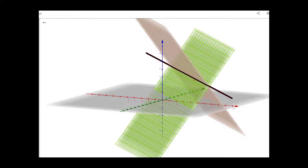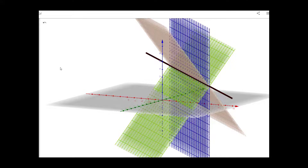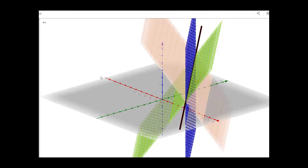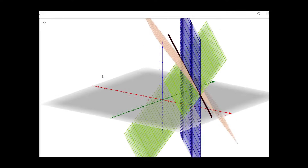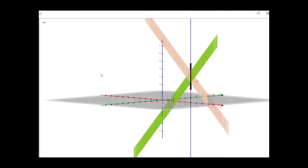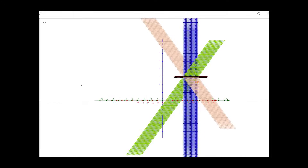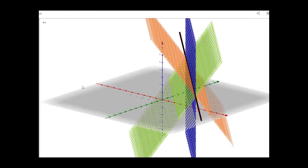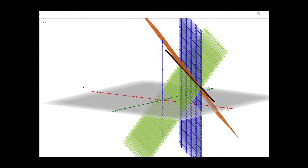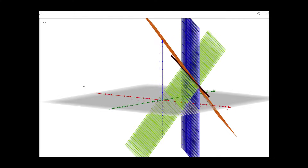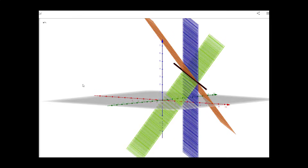Now we introduce the third plane and see what is the solution. We can see that the third plane is also passing through this same line, as you can see from the geometric diagram. This line is basically the intersection of all three planes, and there are infinitely many points on this line. So these three equations have infinitely many solutions.